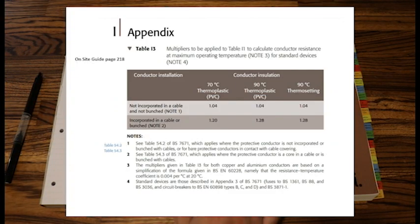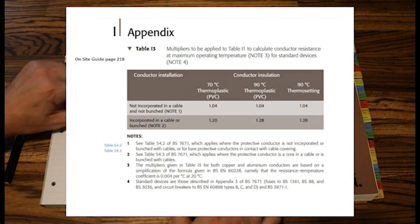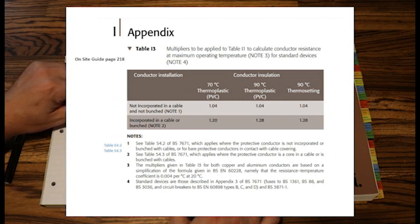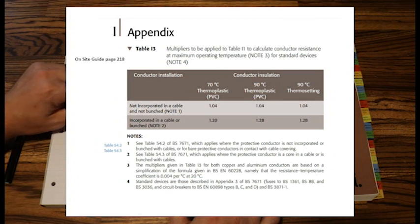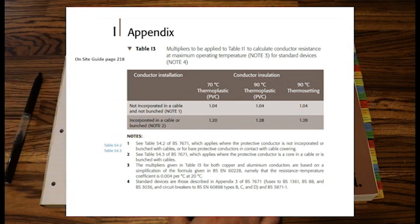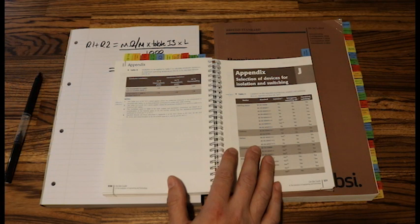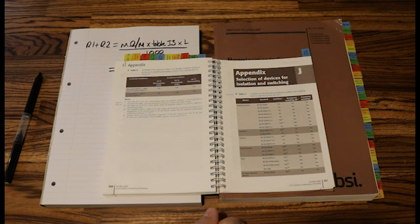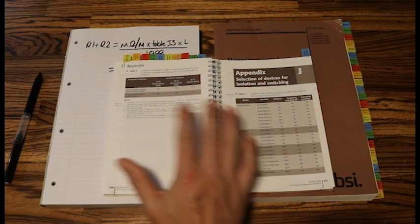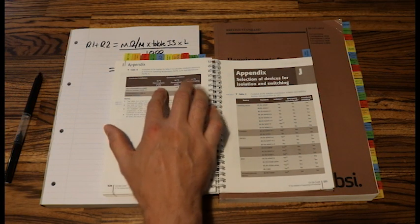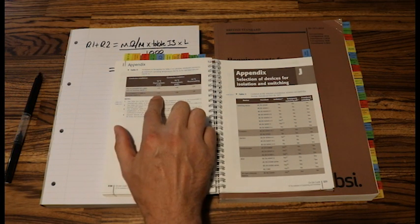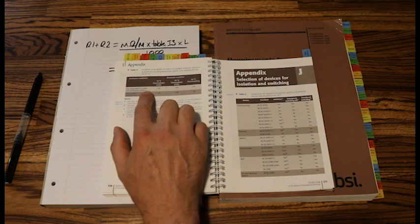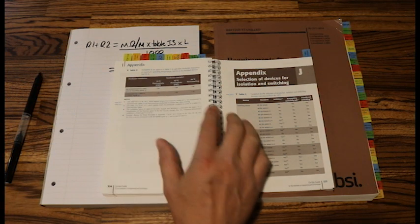Now it asks us about our conductor installation. Is the conductor incorporated in a cable? Is it not incorporated in a cable and not bunched? It says C note 1. Or is it incorporated in a cable or bunched? It says C note 2. So not incorporated in a cable that would be singles, and not bunched would mean there's no CG factor. So our circuit is the only circuit. If it was in singles and it was bunched with other cables, if we had a CG factor, it would be this value. It's not bunched but it is not incorporated in the cable, but it is bunched.